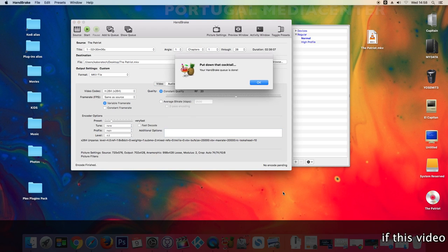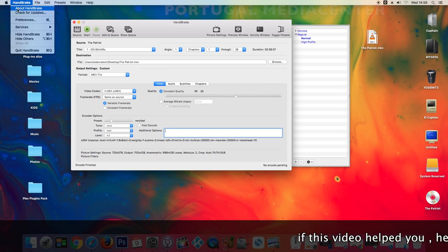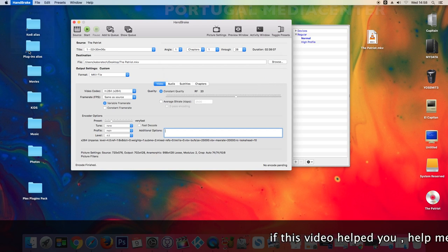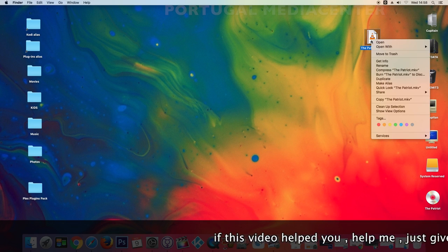Okay, the task is now completed. You may now close HandBrake. Let's have a look at the file.